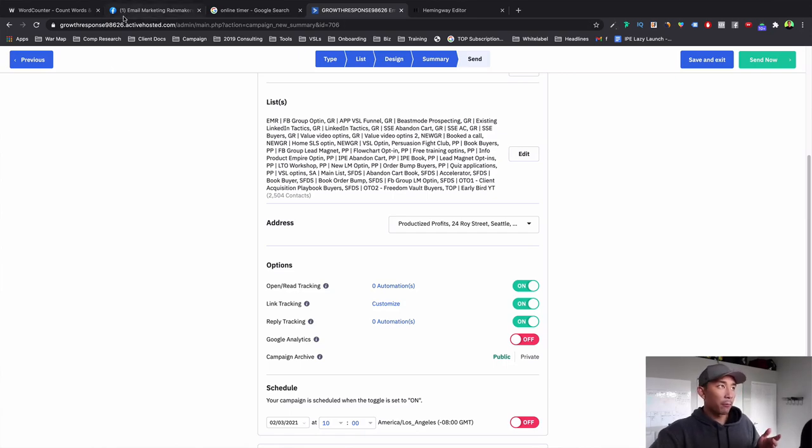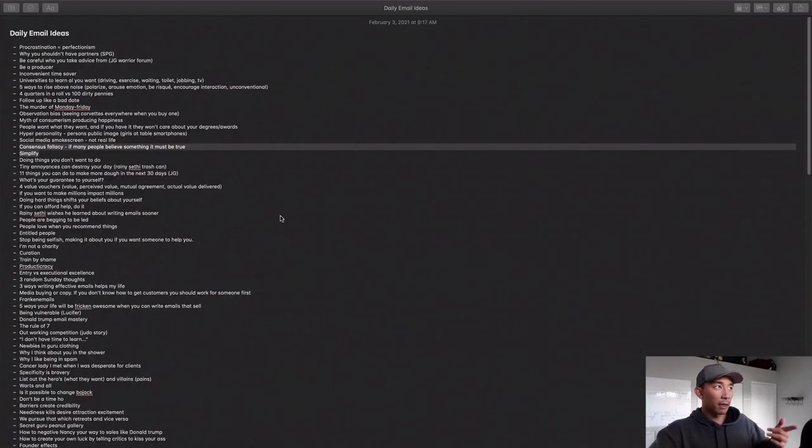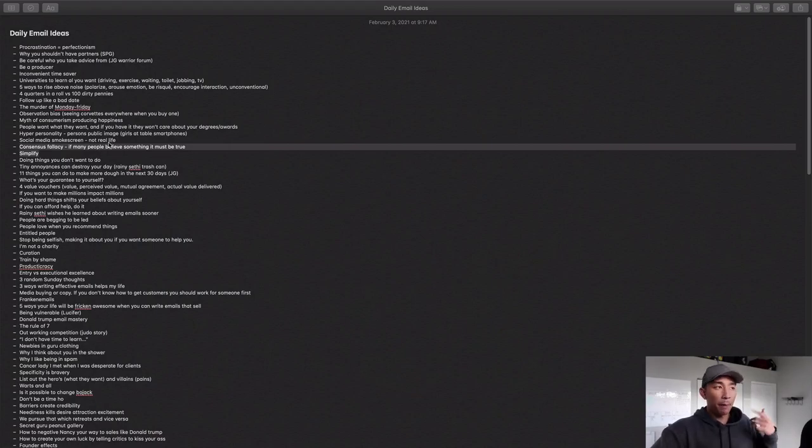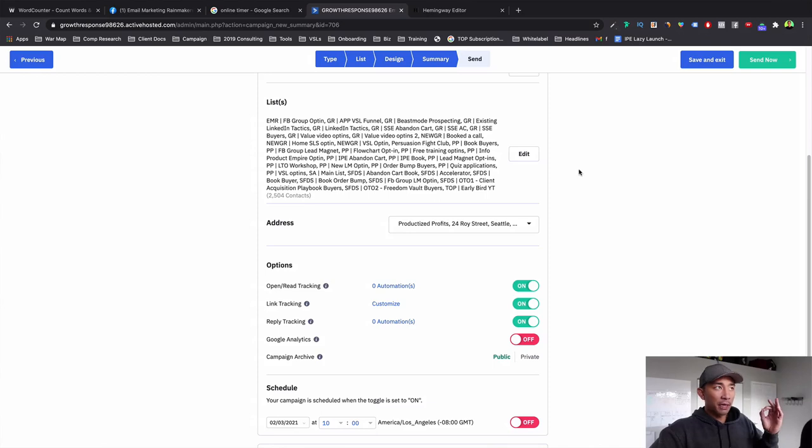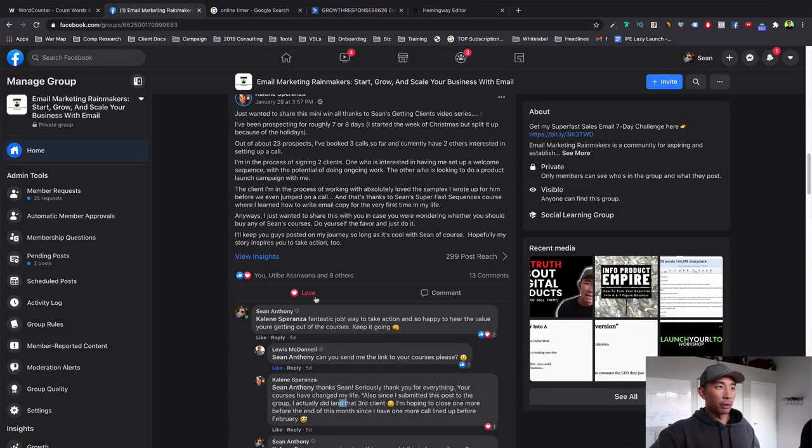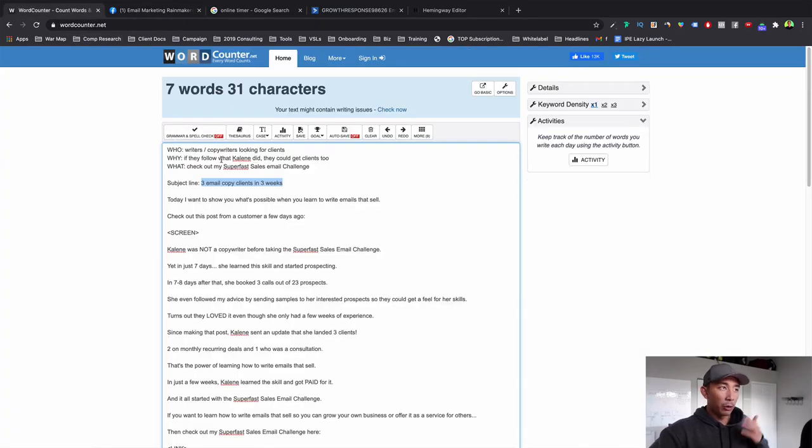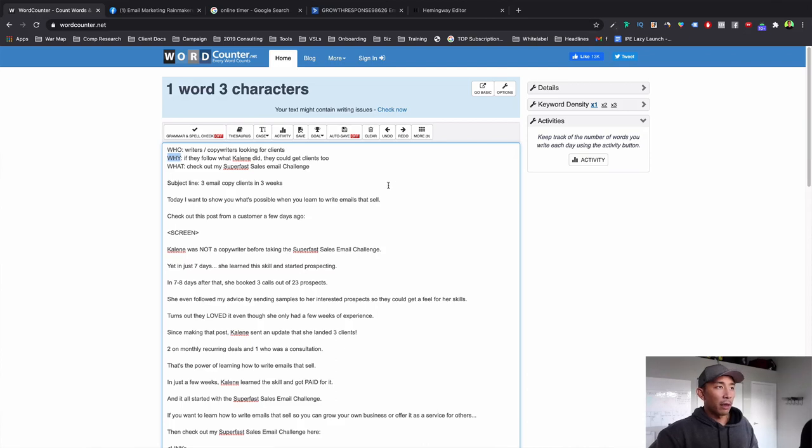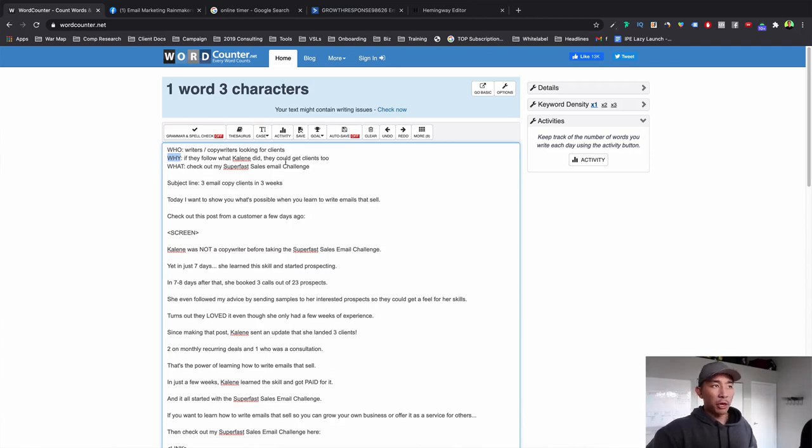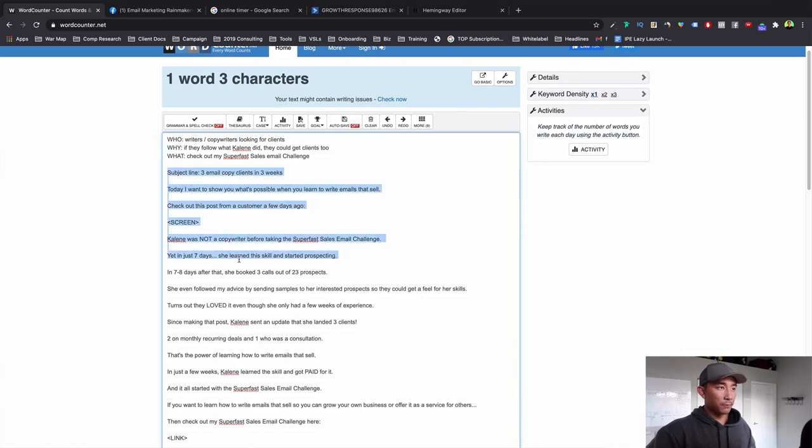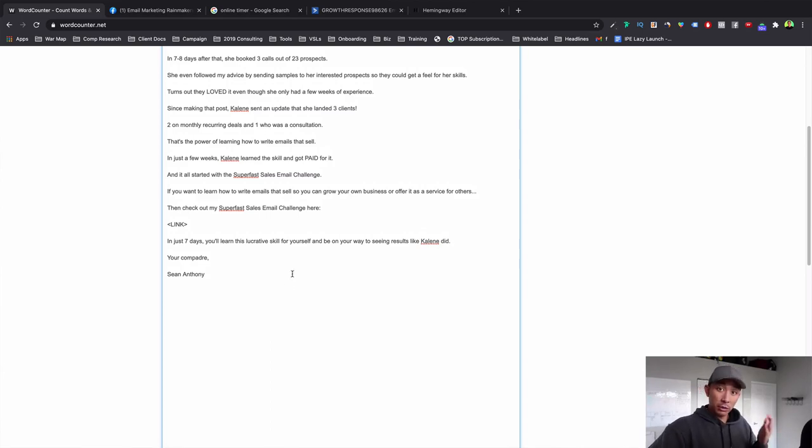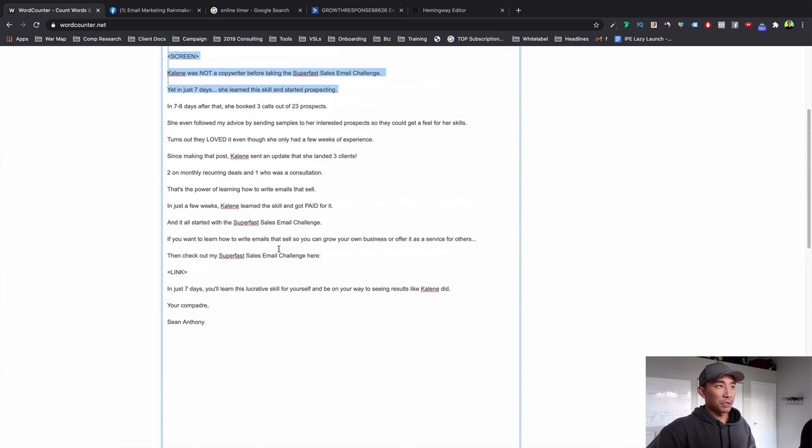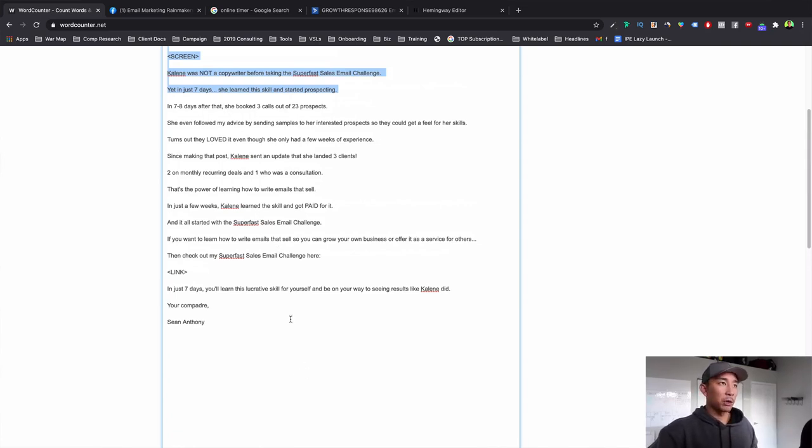So again, what we did, you have that daily email file, this daily email ideas. Make sure you start on this because this is where all your topics are going to come from. From there, I pick out an idea of what's something I want to write about. In this case, it was a customer result who posted in my group. And I started with the who. Who is this targeting? Writers and copywriters looking for clients. Why should they care? Well, if they follow what Kayleen did, who got clients in just a few weeks, they could get clients too. And what do I want them to do next? Check out my super fast sales email challenge. And you saw me write this in action. And it took me five and a half minutes to do that. So it doesn't have to take you hours to write and publish. In the beginning, it's going to take you longer. But it could be as simple as a five to 20 minute email where you just type up in the morning when you wake up.